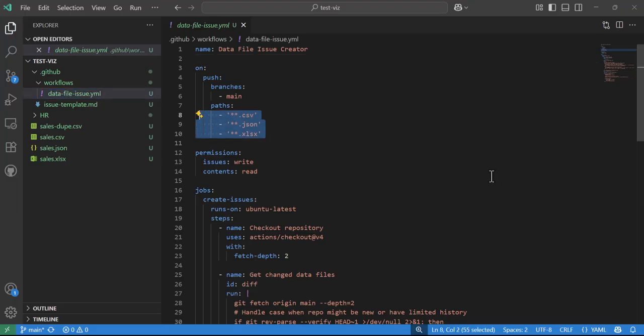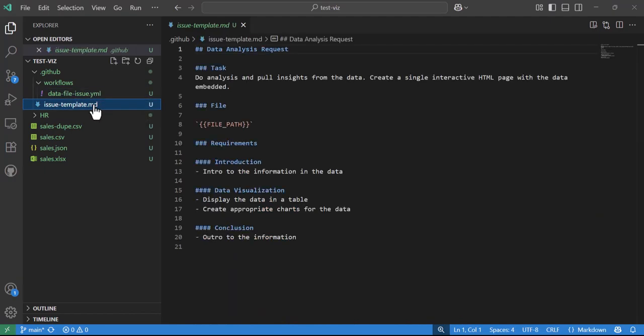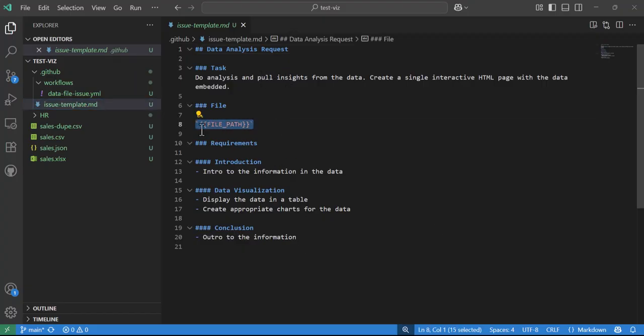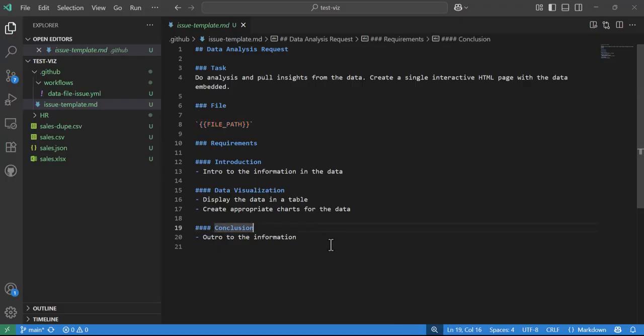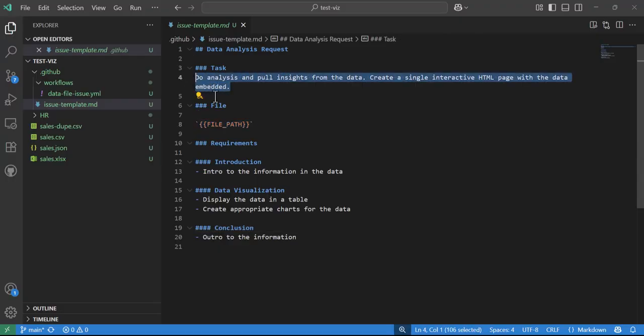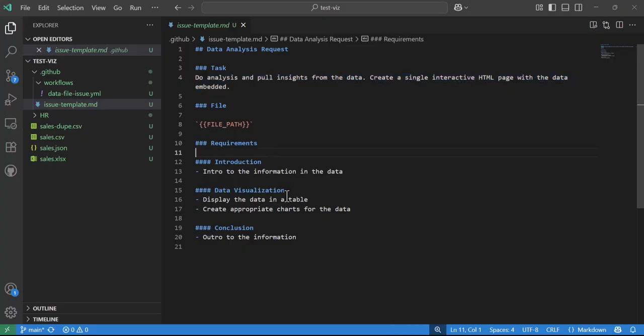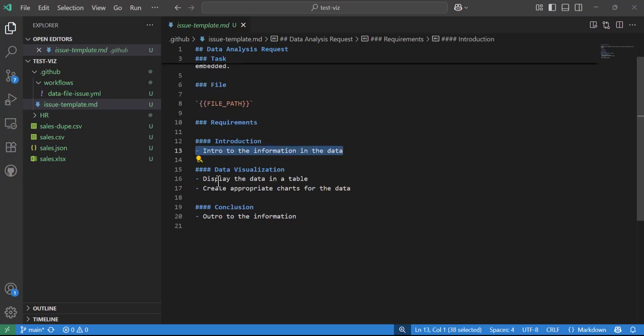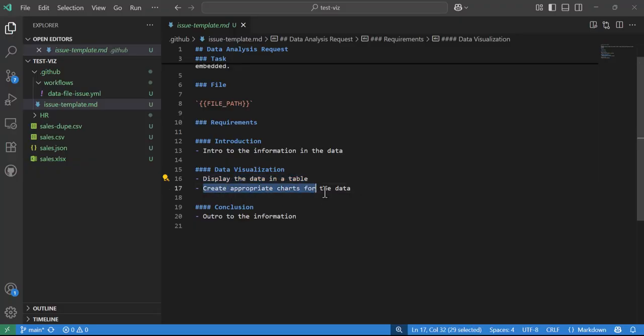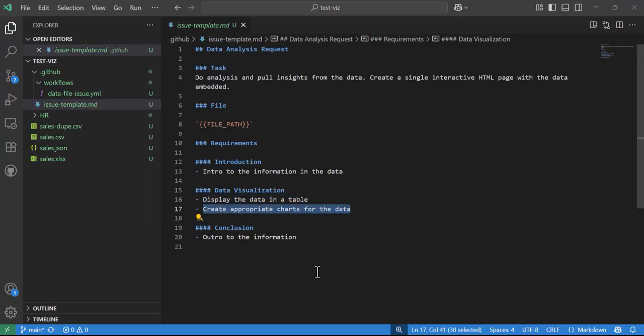If it is, this gets triggered. When it does, it figures out what files have changed, and then for each file that's been changed, it takes this template. It figures out the file path in the GitHub action, drops that into this template, and creates a prompt. The task is to do analysis, pull insights of the data, create a single interactive HTML page with the data embedded. The requirements include an introduction to the information in the data, display the data in a table, and create appropriate charts.